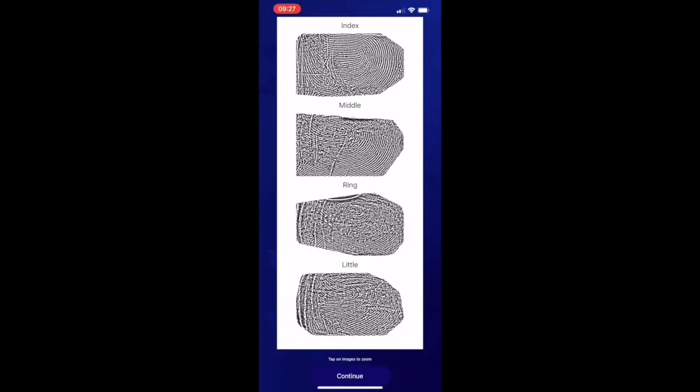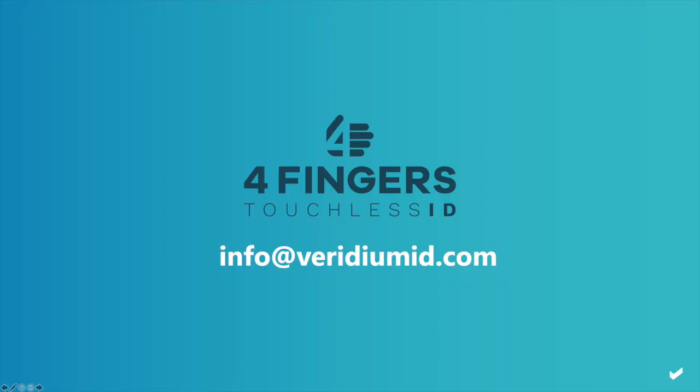It's a 500 ppi grayscale image. We send these images off to external database matching to do immediate EKYC on an individual.